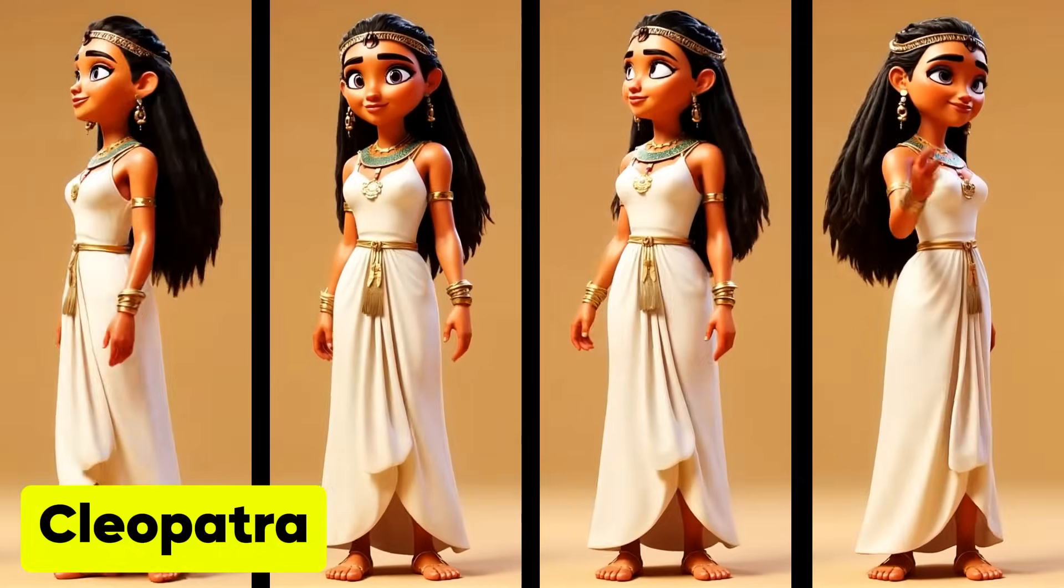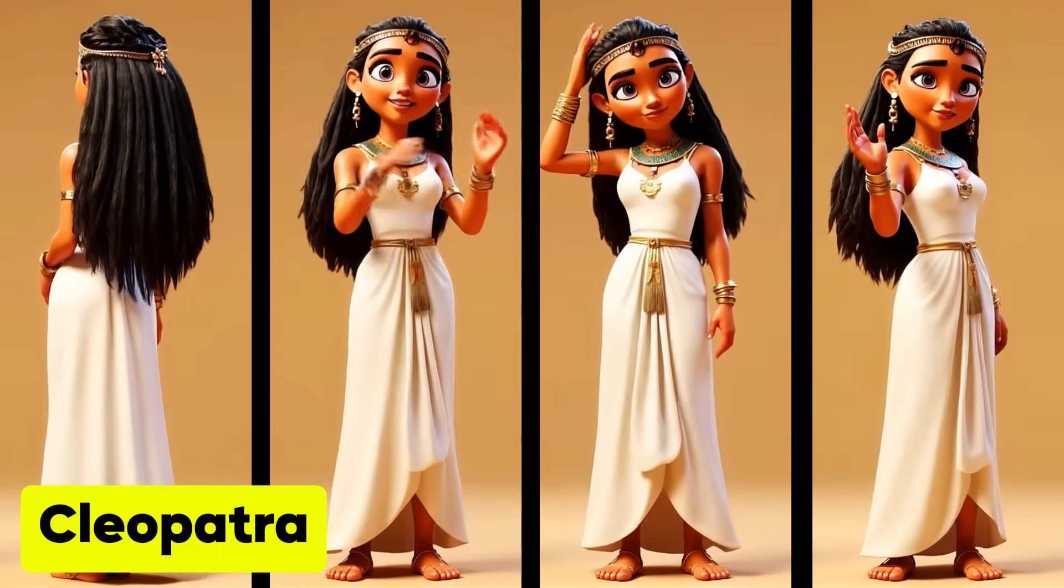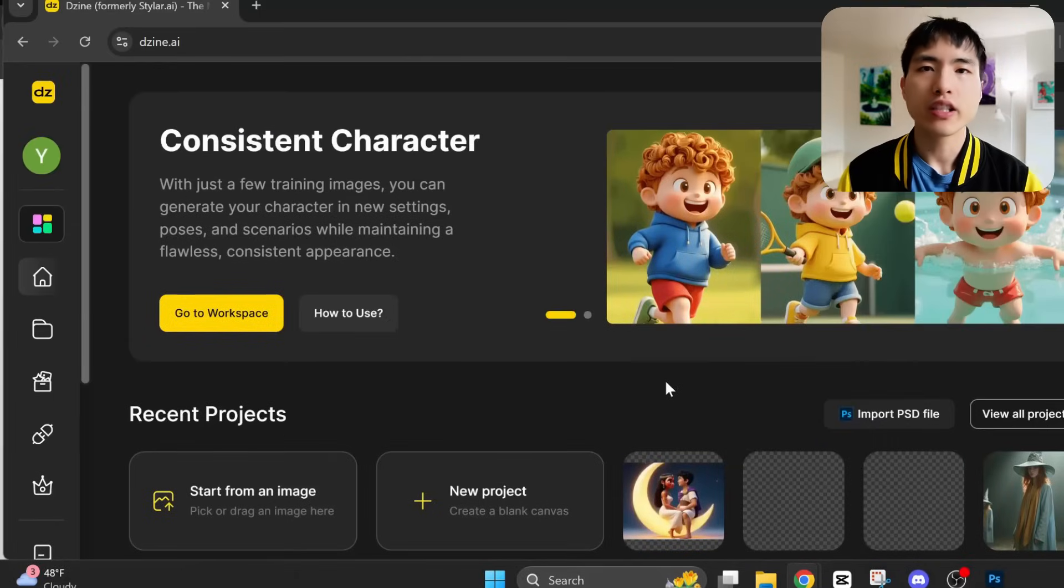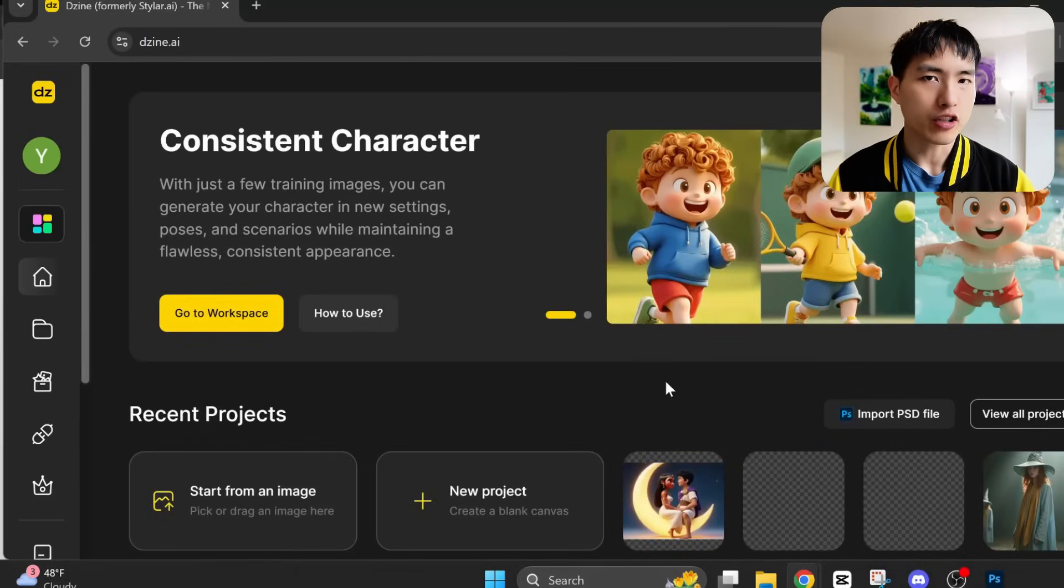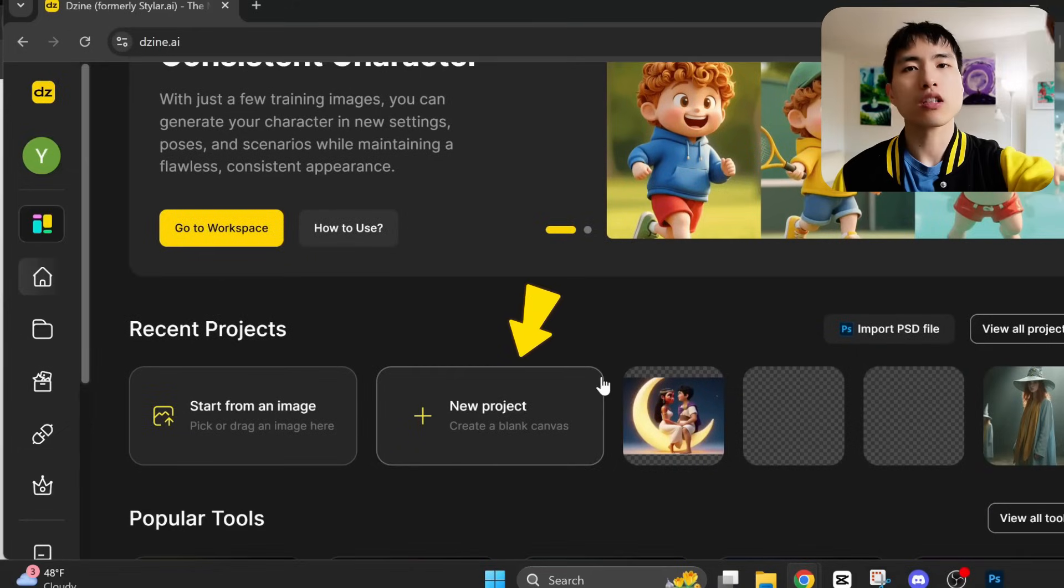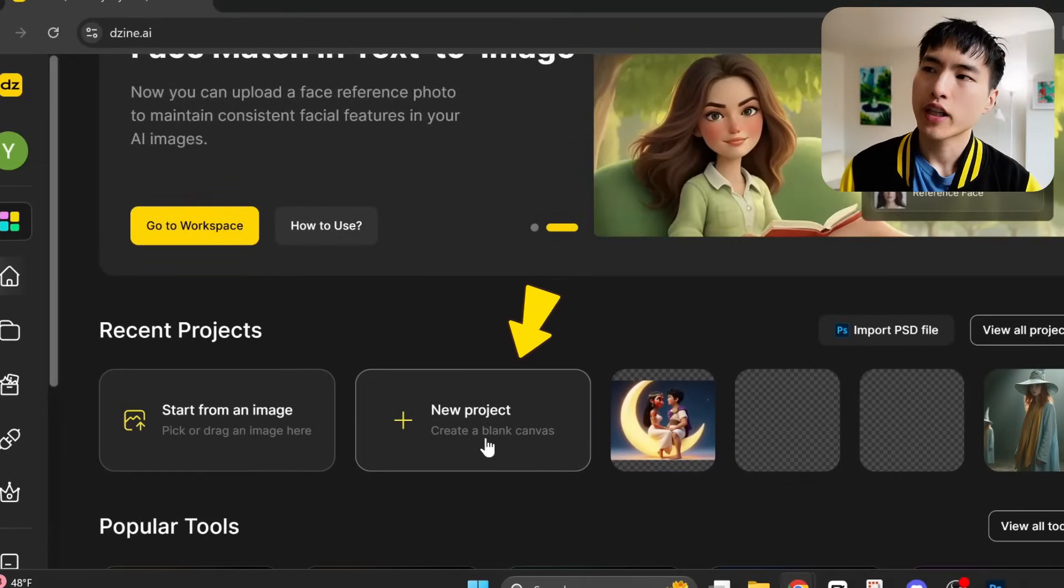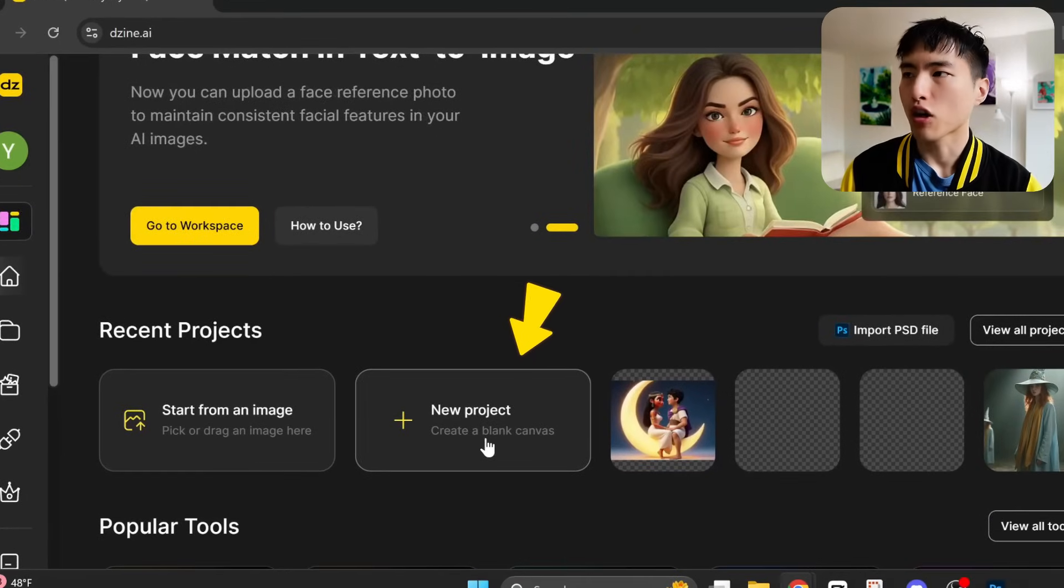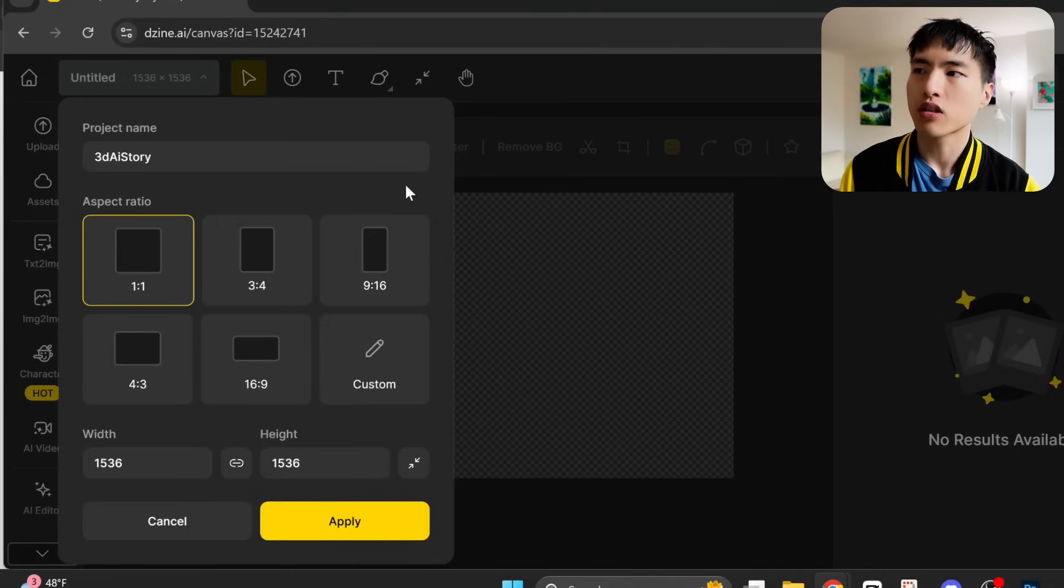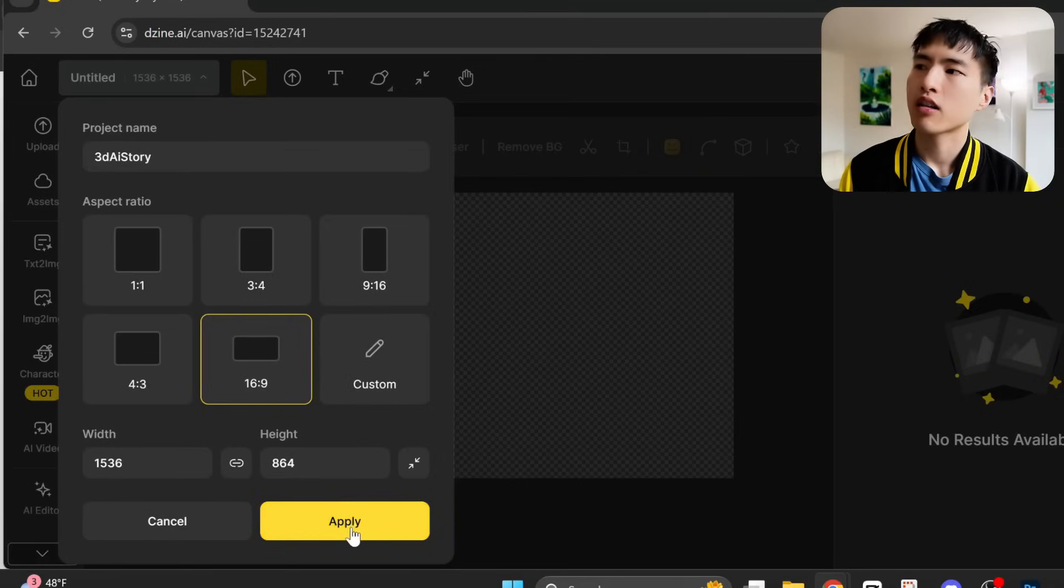Let's learn how to generate illustrations of consistent characters. I'm using Dzine for this character tutorial. It's an AI image and video platform. I'll post the links in the description. Let's go to create a new project for our AI story. I'll give it a name and then choose the aspect ratio for the images.